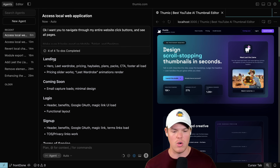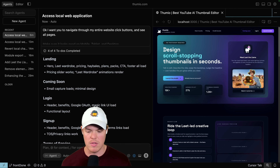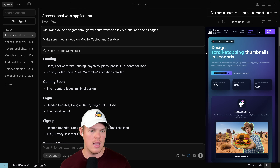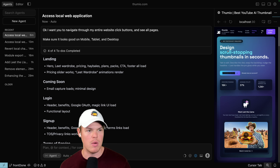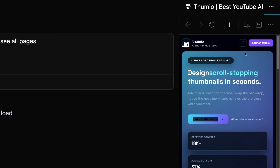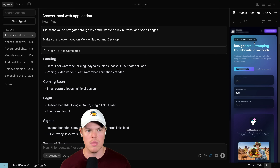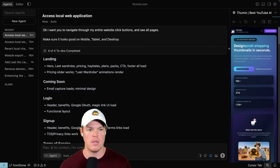Right off the bat I noticed it says the hamburger menu worked effectively, but in reality, if I click it, nothing happened. I'm not here to clickbait you or sell you a dream. That's an error. That's a mess up.